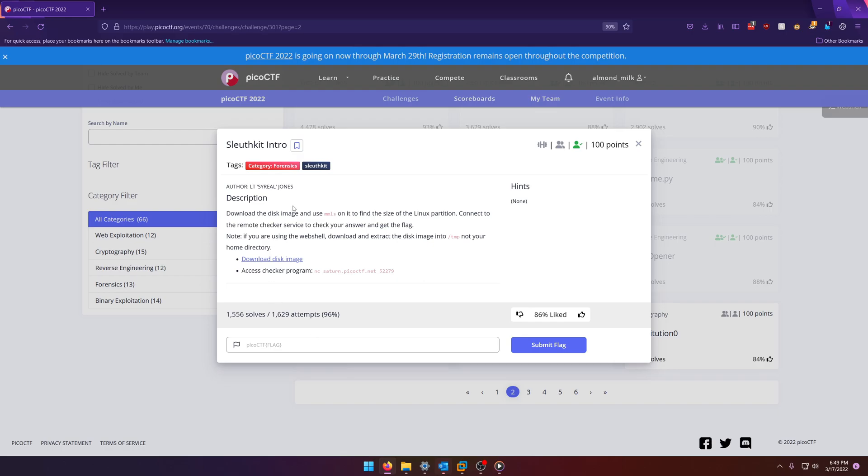Download the disk image and use MMLS on it to find the size of the Linux partition. Connect to the remote checker service to check your answer and get the flag. Note, if you are using the web shell, download and extract the disk image into /temp, not your home directory.